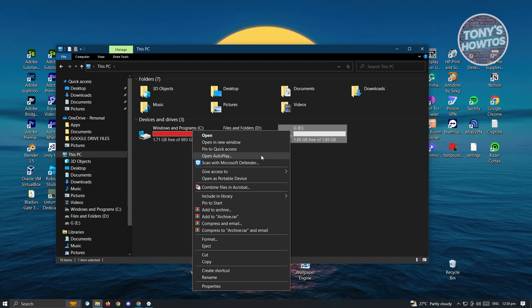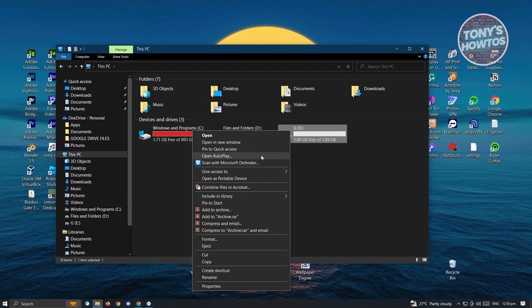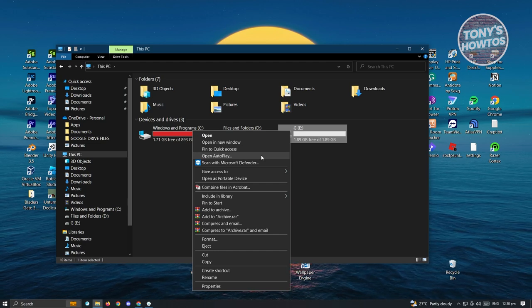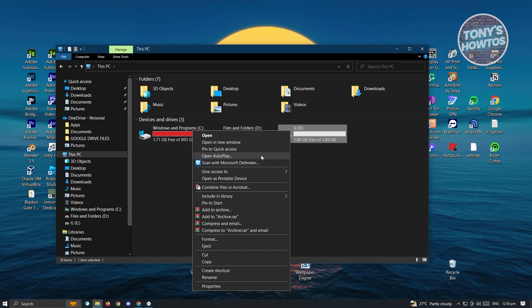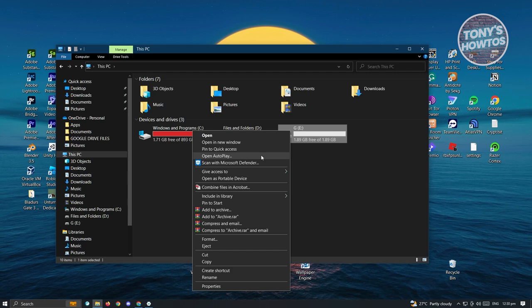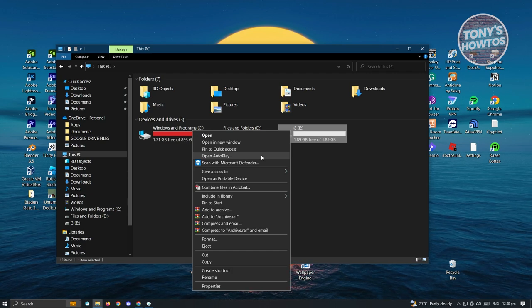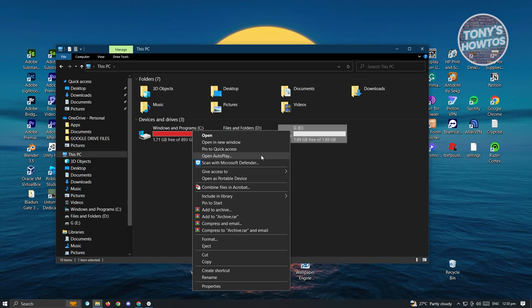If you're using Pro, that option will be available. If you select the BitLocker option, you'll be able to set a password for that specific drive.